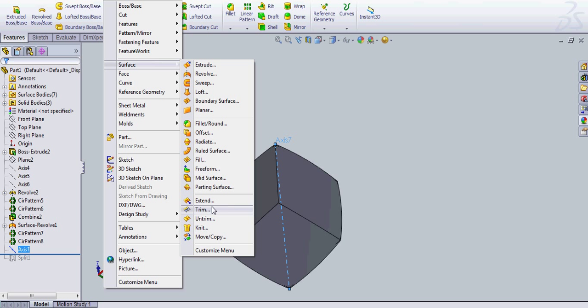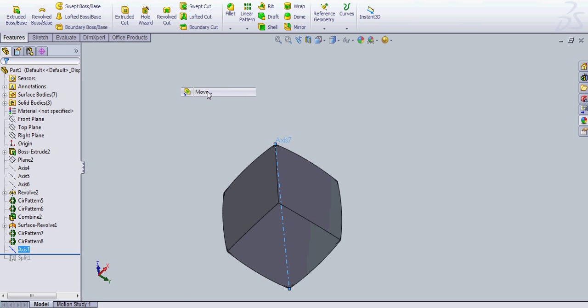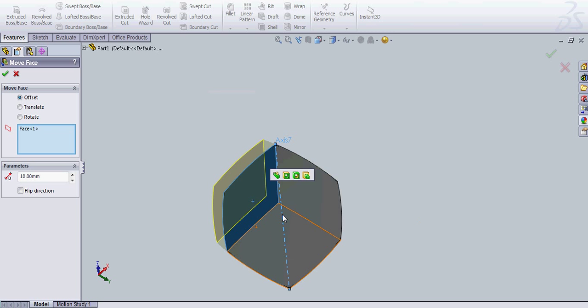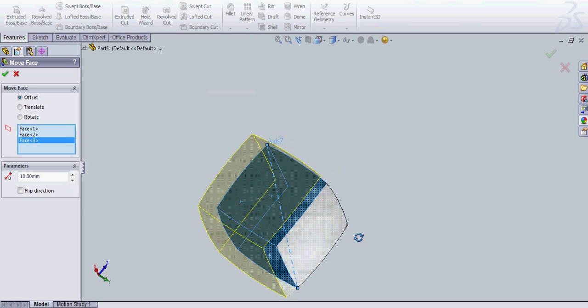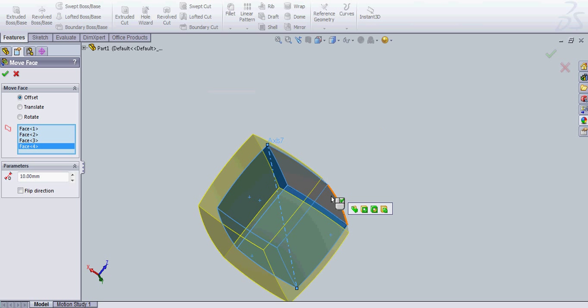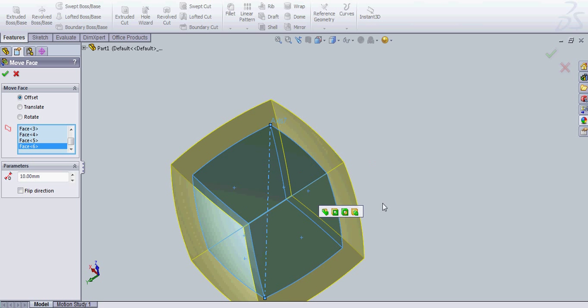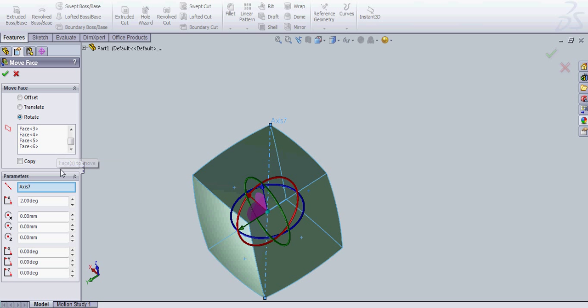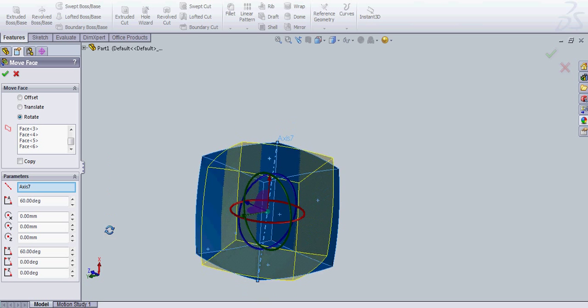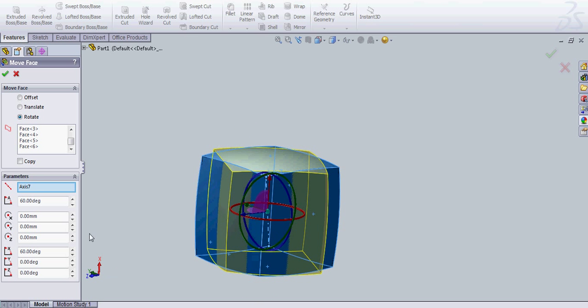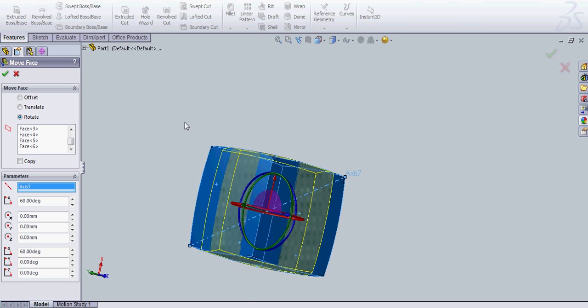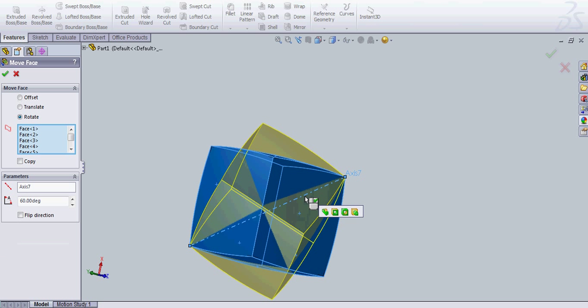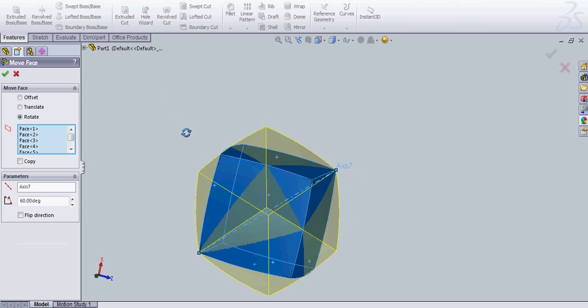And I'm going to do an insert. Move Face. And I'm going to select all of these faces. And instead of offset, I'm going to do rotate. And I'm going to choose that axis, which it's already set on. And if you don't know, an axis cube is on a 60 degree rotation. That's not right. Axis 7. 60 degrees.